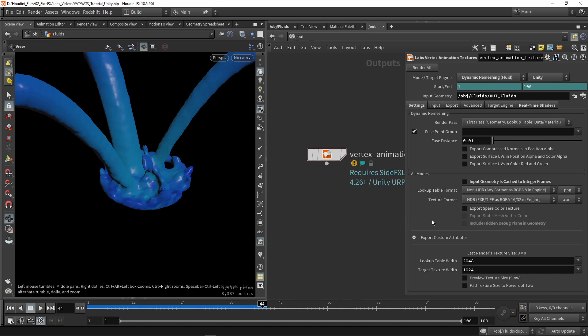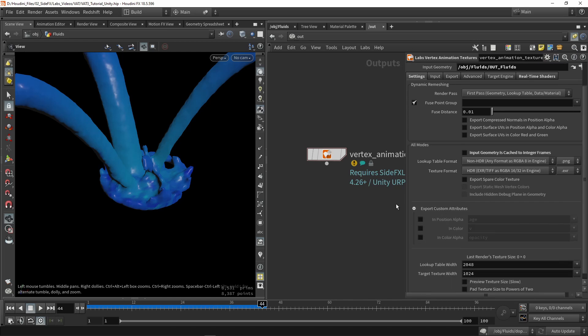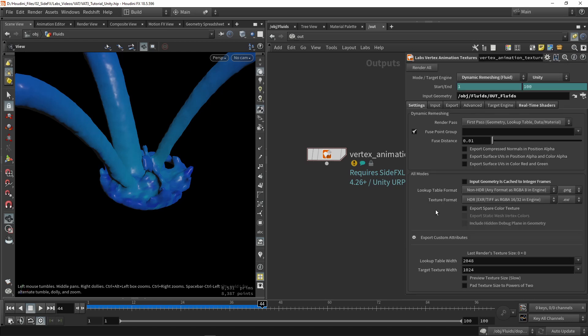Then there are some more settings for exporting certain data, like spare colors, custom attributes you want to maybe export, like the velocity of a certain fluid. You can export that as well. Then here we have our target sizes. Make sure the lookup table is always bigger than your target. Most of the time, your default settings will give good results, so I'm going to leave it as this.